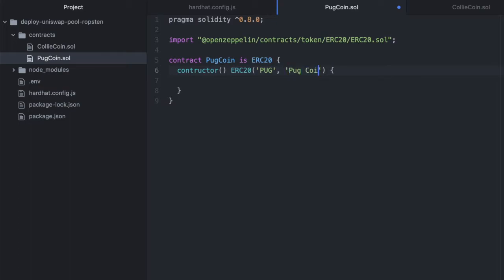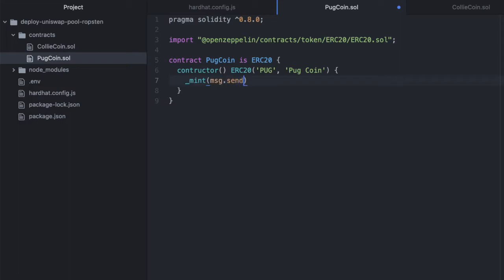I'm going to call this PugCoin. And then in this constructor, we want to call mint, so that whoever deploys this contract gets allotted some number of these tokens. So the deployer is msg.sender, and how many do we want to deploy?